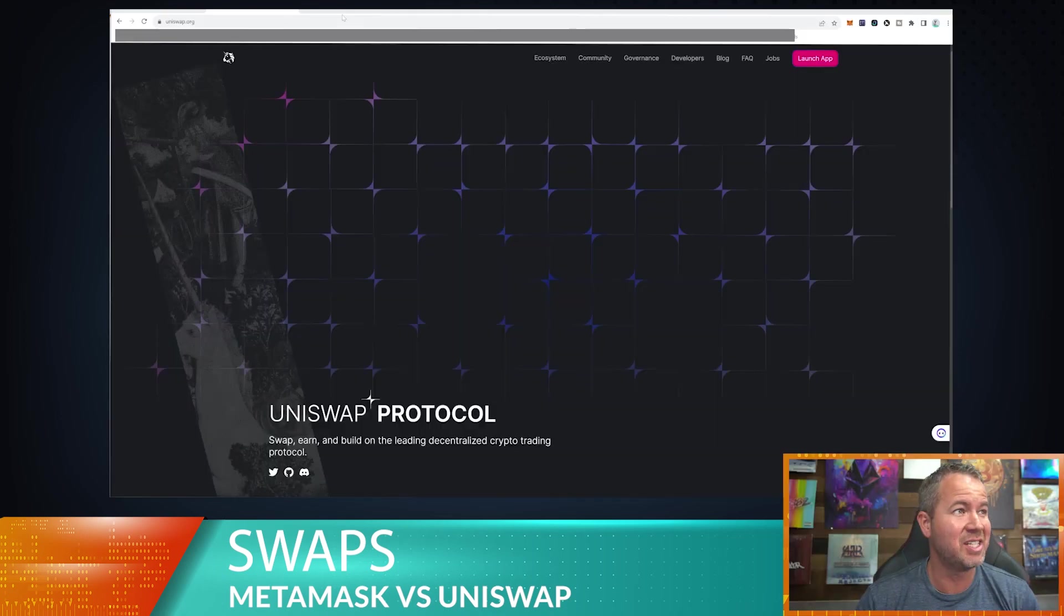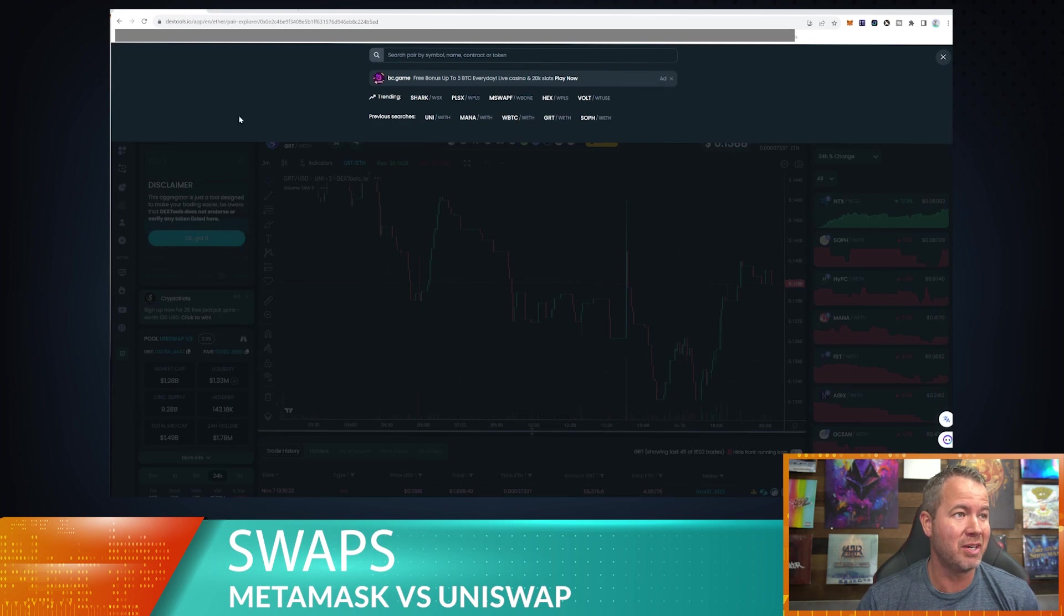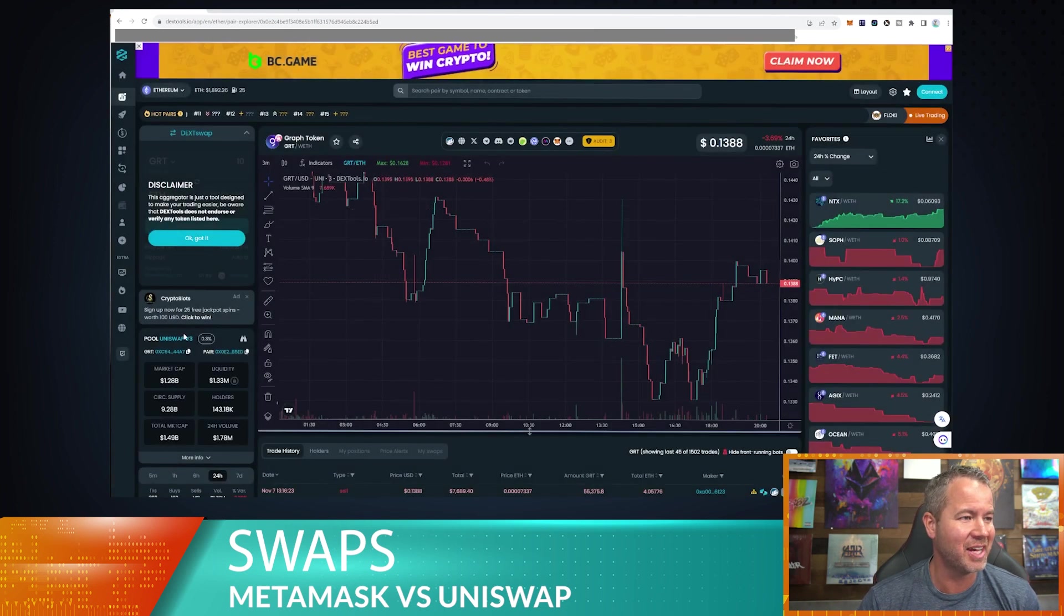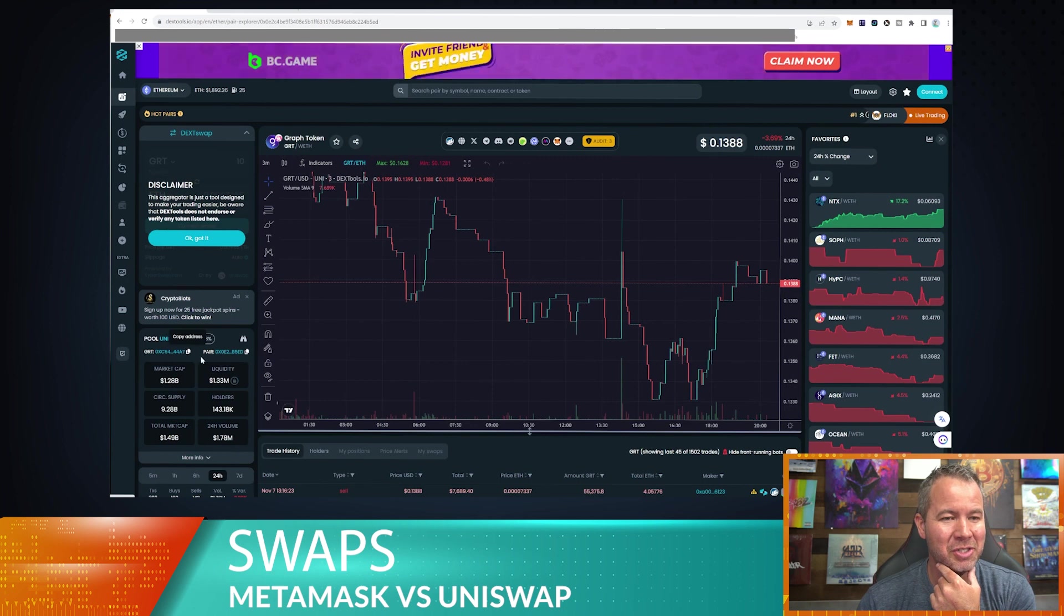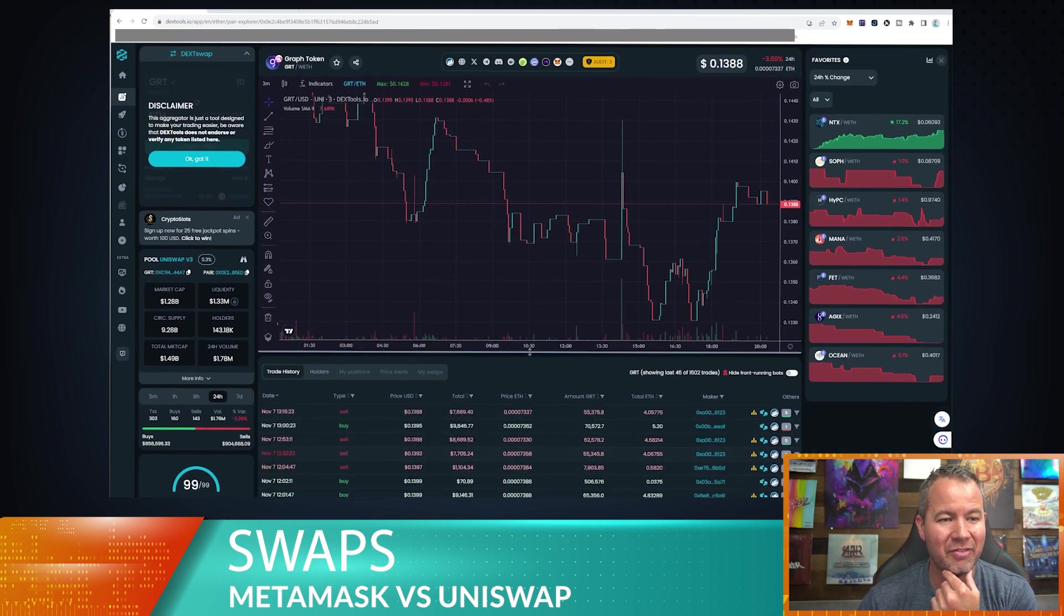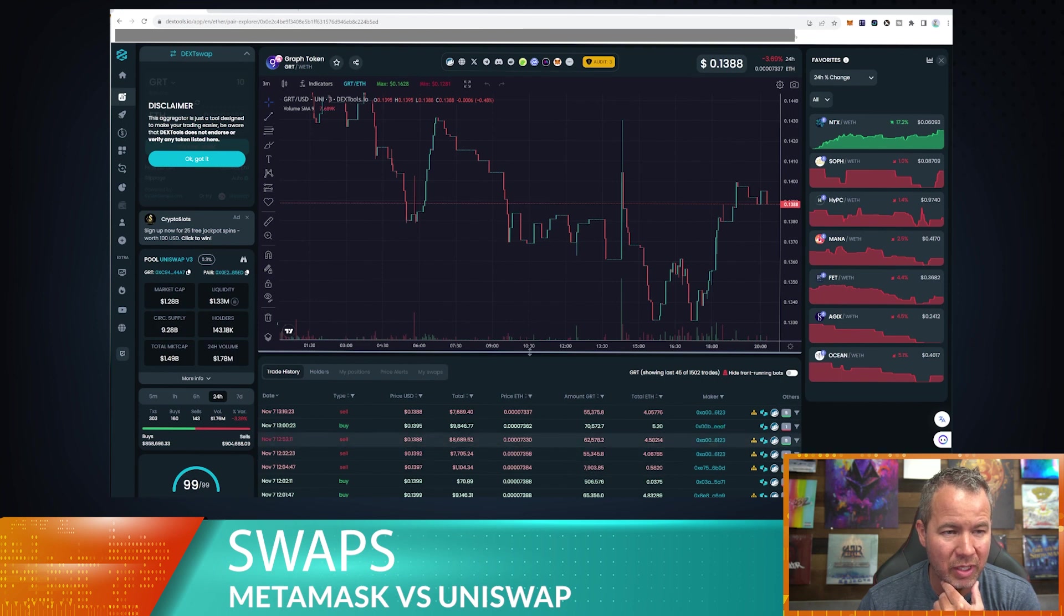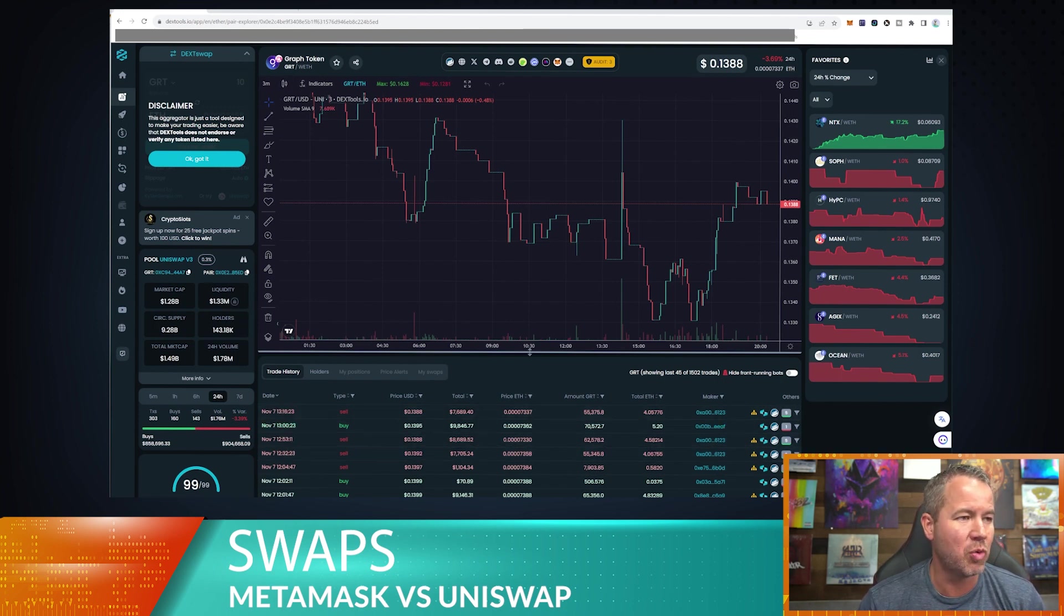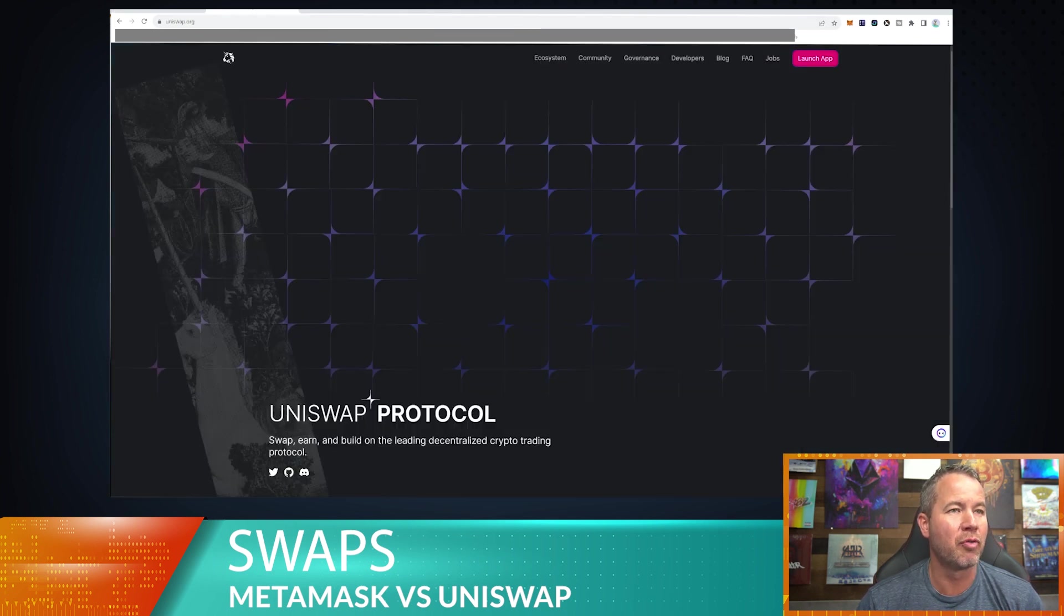We're going to pick a token here. I've decided to use Graph token because I don't know, it feels like I should buy some of that right now. It looks really juicy. We just had a big sell here of a ton of ETH. This guy is unloading. Anyway, that doesn't affect it that much because there's actually quite a bit of liquidity in this token. So we're going to copy the address just so I have it over on Uniswap.